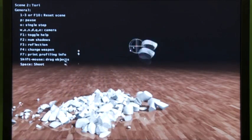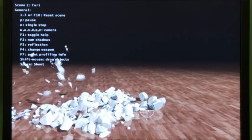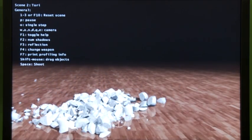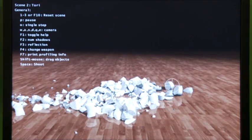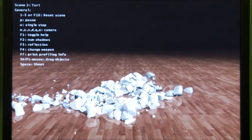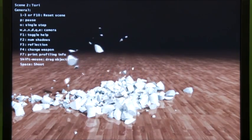Both of these technologies are our latest tech that we're bringing online and showing for the first time here at GDC.